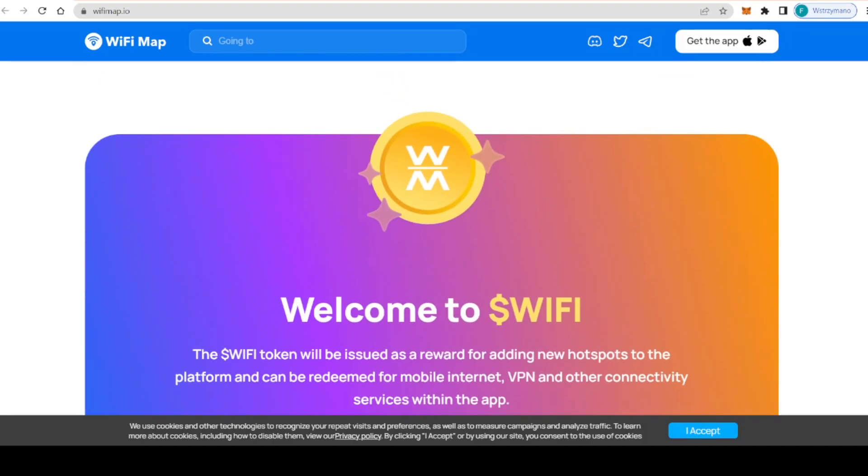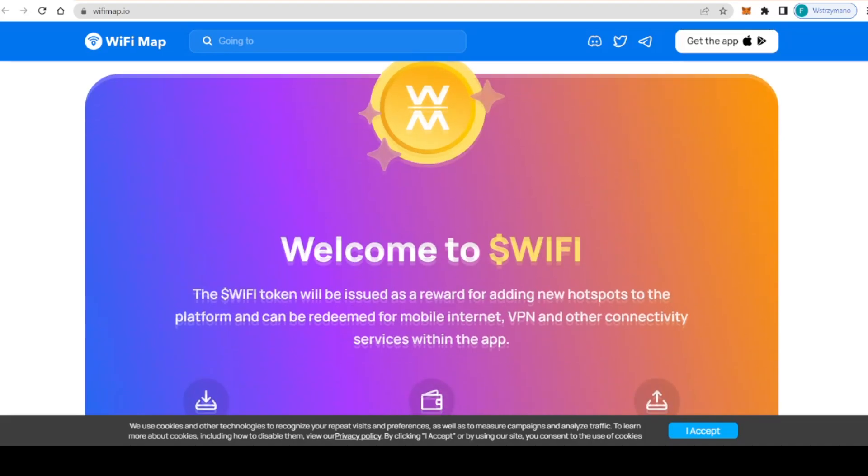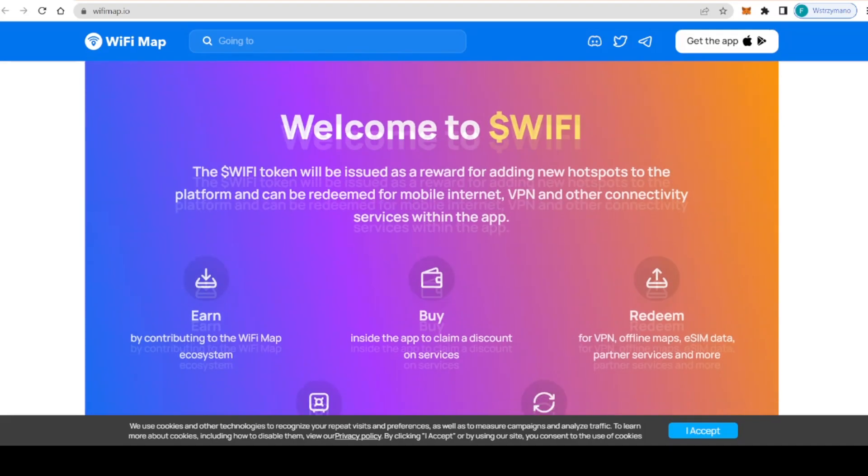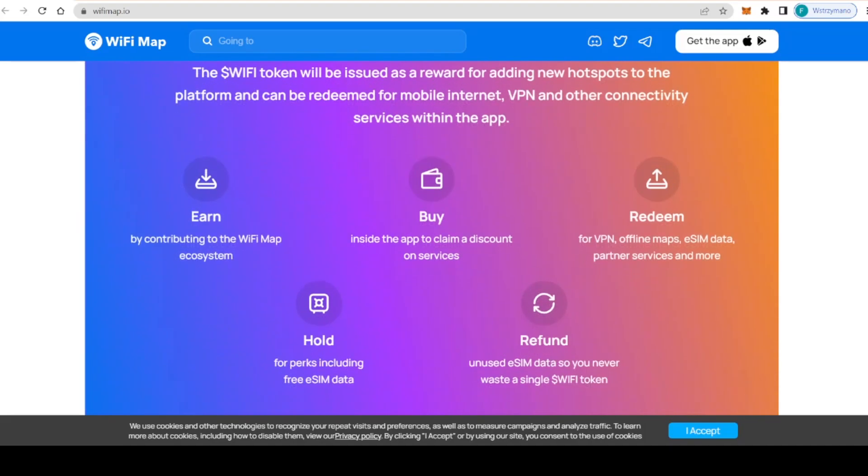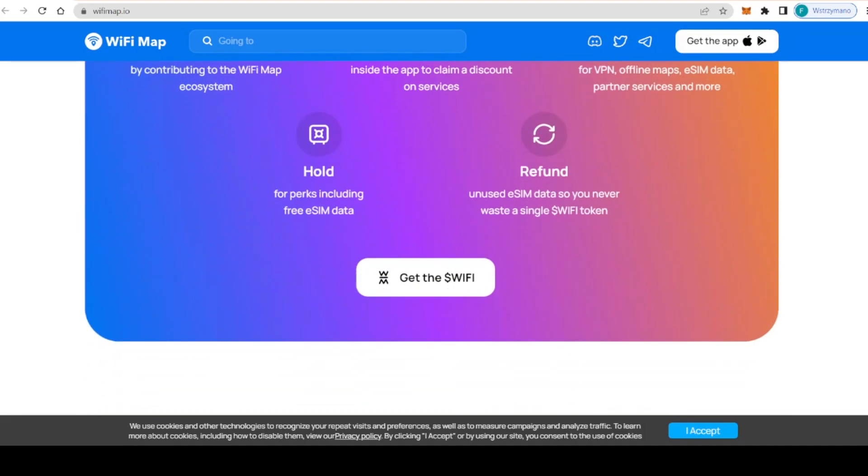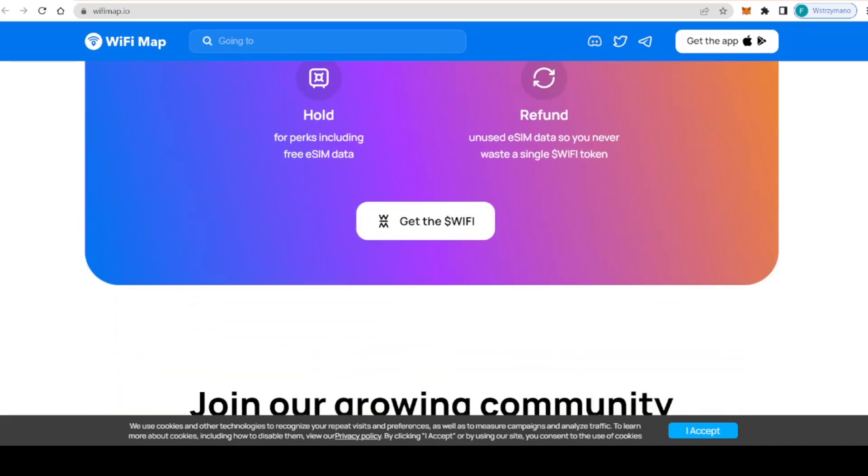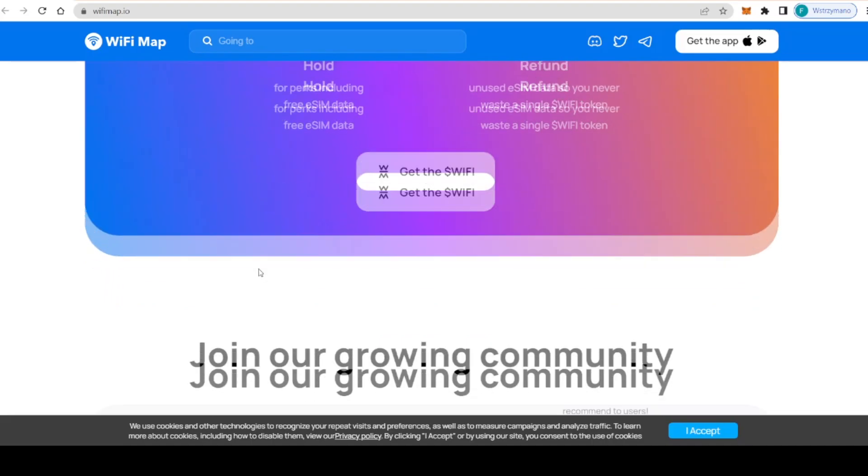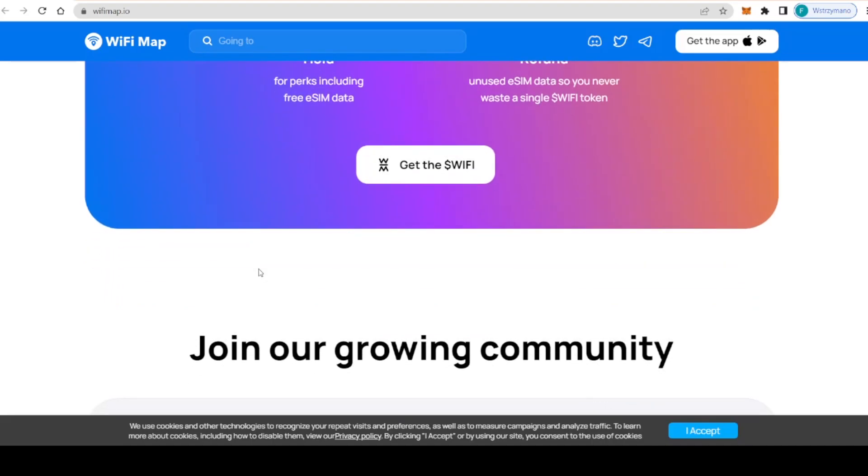By now WiFi Map has a big community of more than 150 million people with over 4 million monthly active users in 200 countries. These are like-minded individuals who are passionate about sharing resources and creating a more connected world.